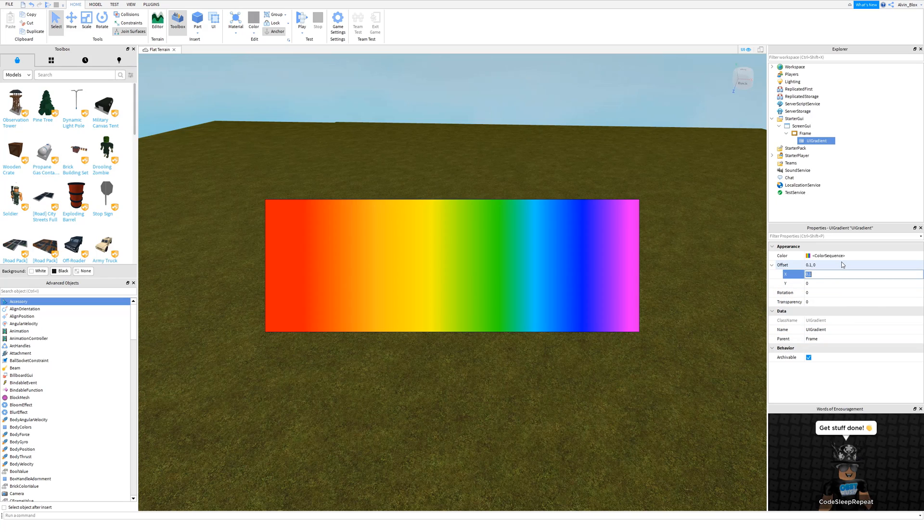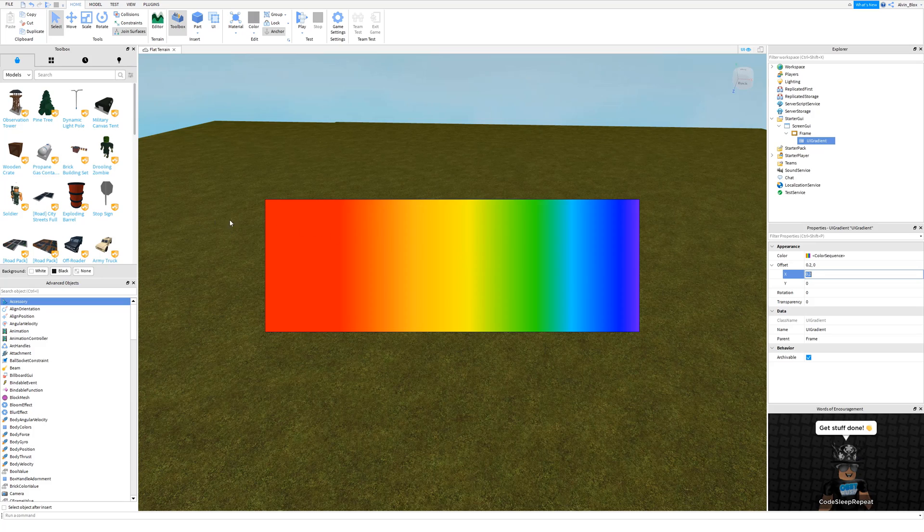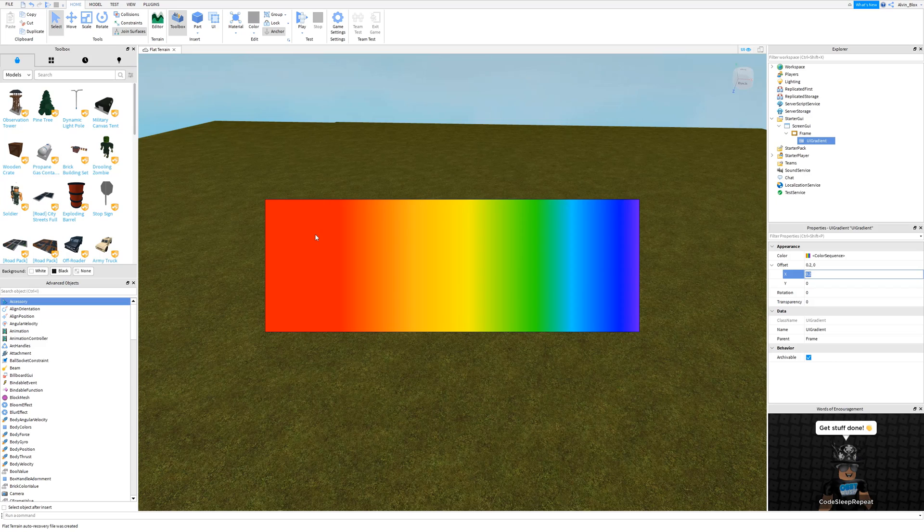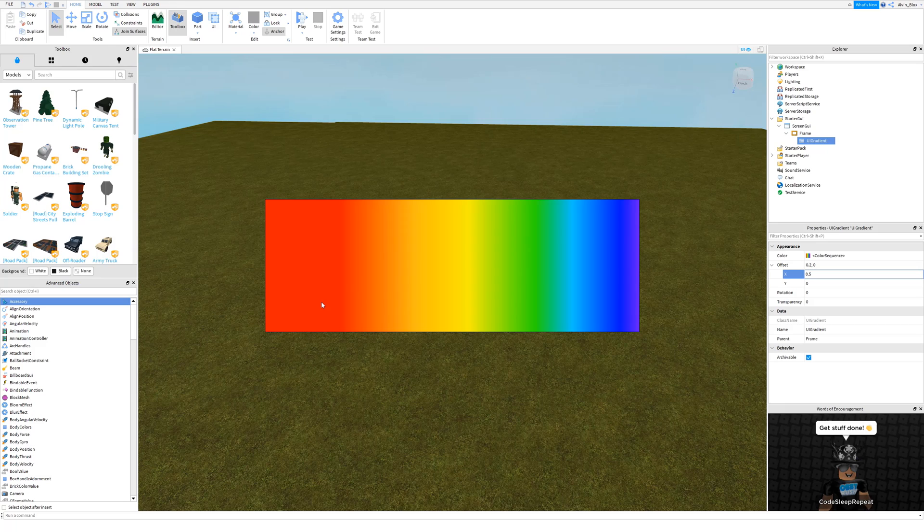Okay, so yeah, I would do 0 to 1, so a number from 0 to 1. It's like how much the gradient is, where it starts from. So you can see it's actually starting from 0.2 or two-tenths of the way through the frame. If we change it to 0.5, then the red would probably start from halfway through. Yeah, there we go.